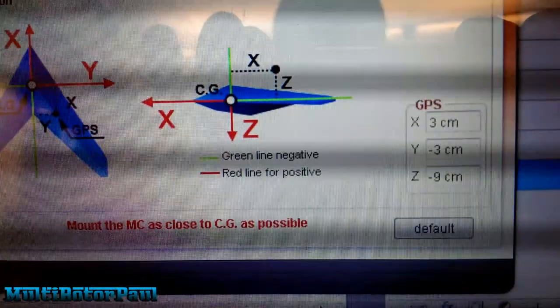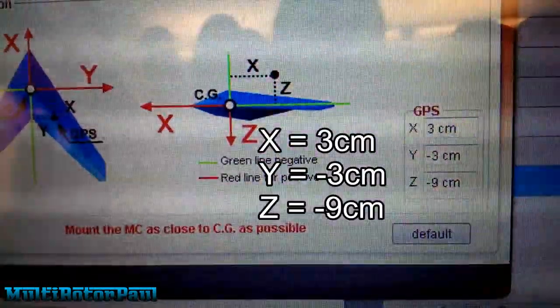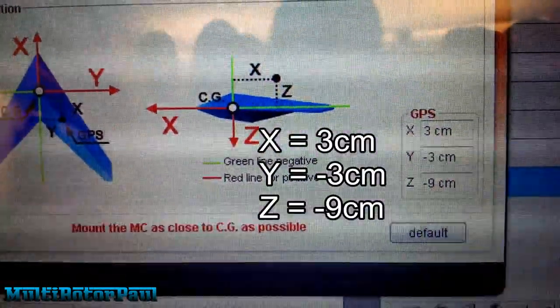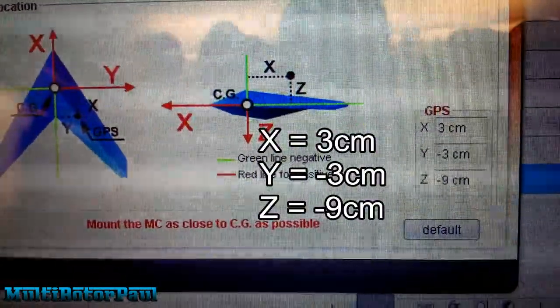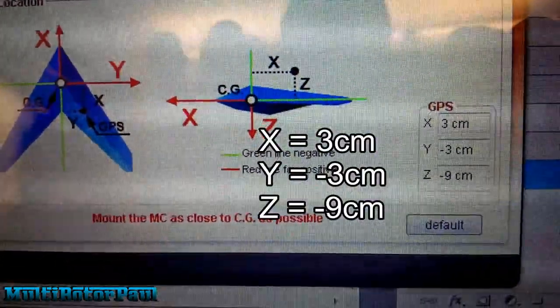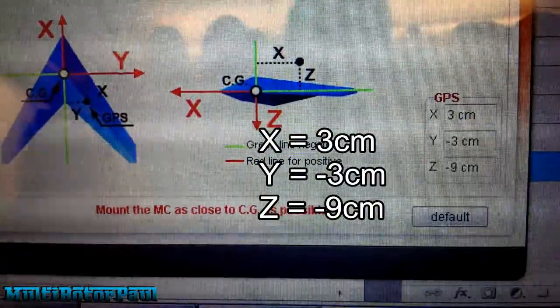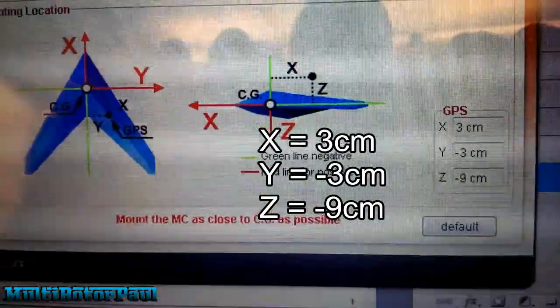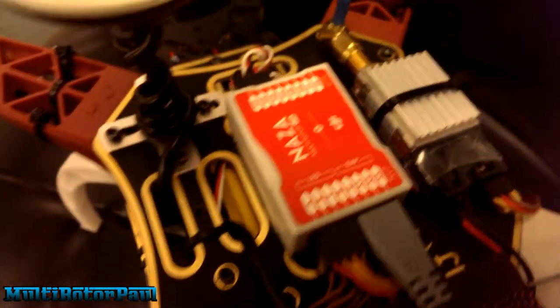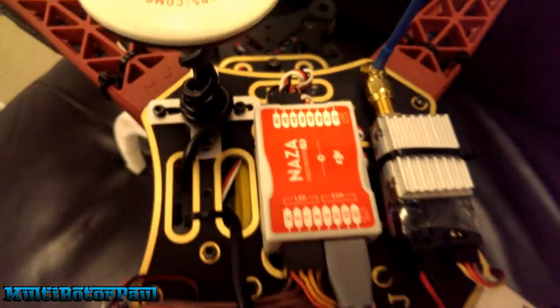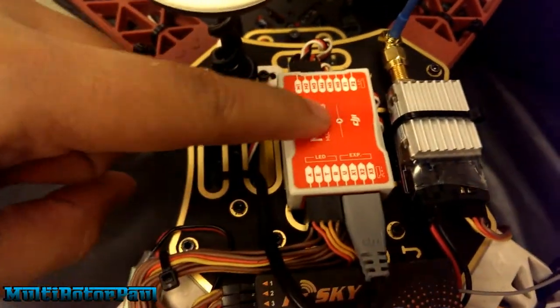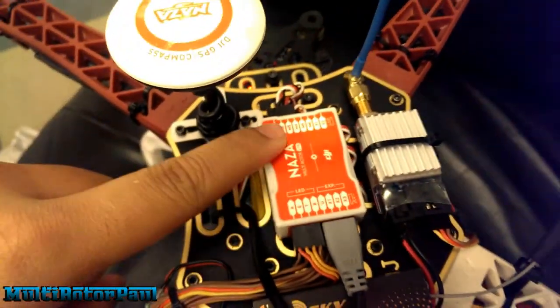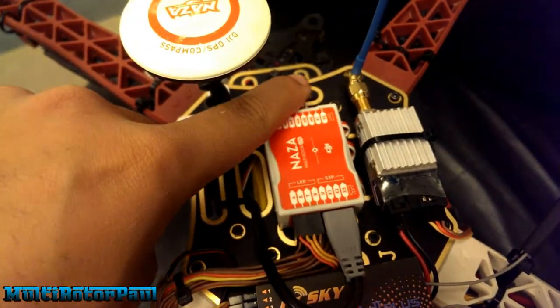Right here, so my X is 3 centimeters, Y is negative 3 centimeters, and Z is 9 centimeters. Let me explain how that works. I'm just going to call my center of gravity right here.